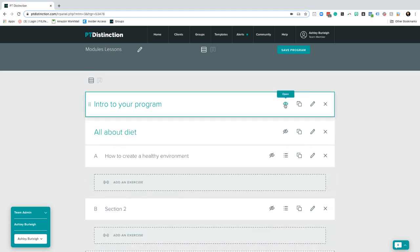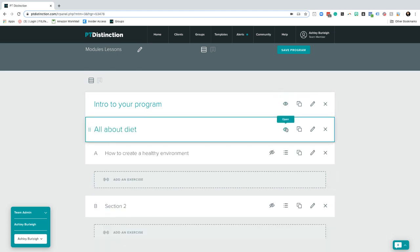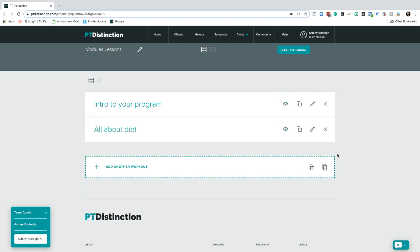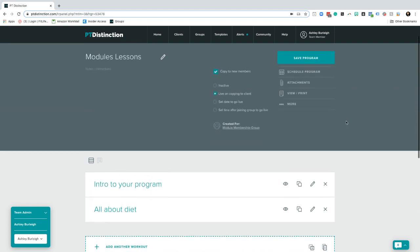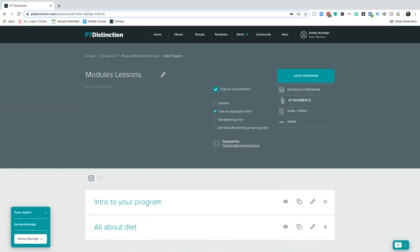Once it's all done, it will look something a little bit like this for your client and they can navigate themselves around quite easily in there.